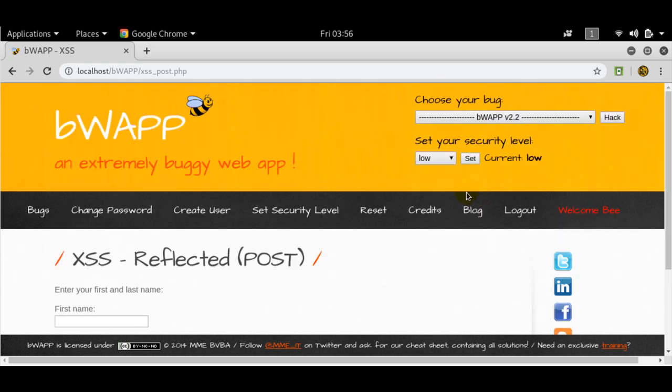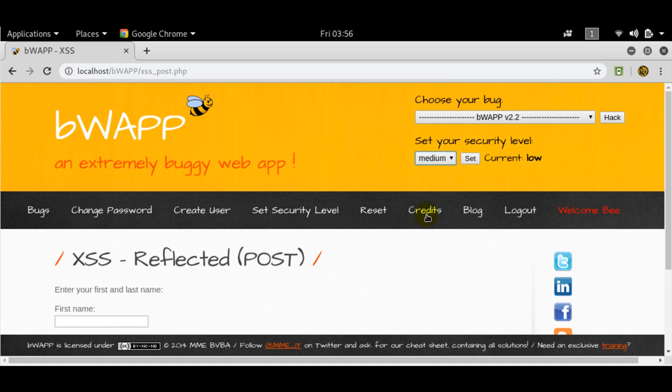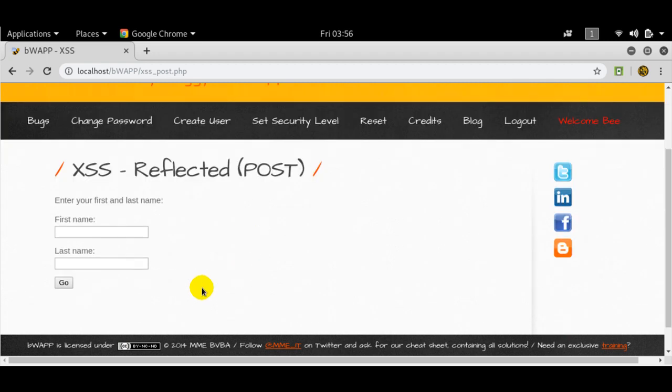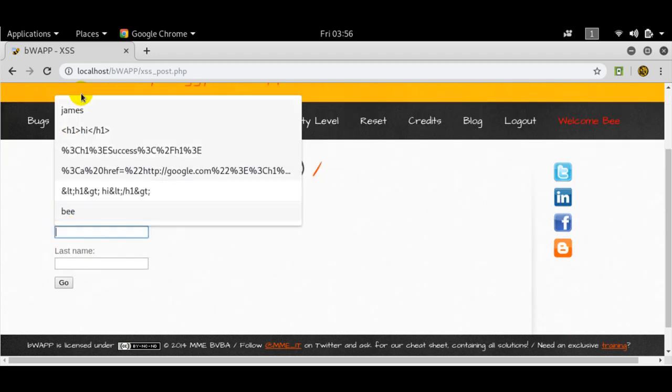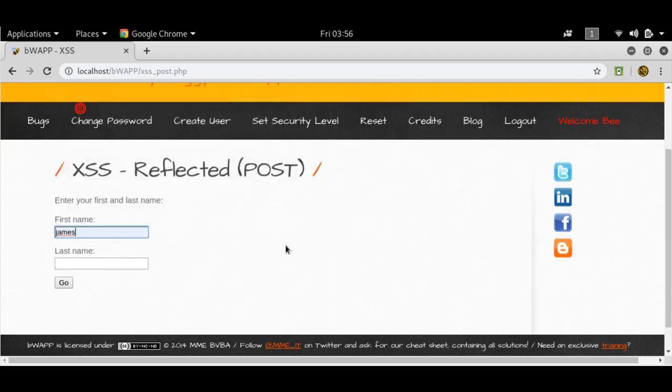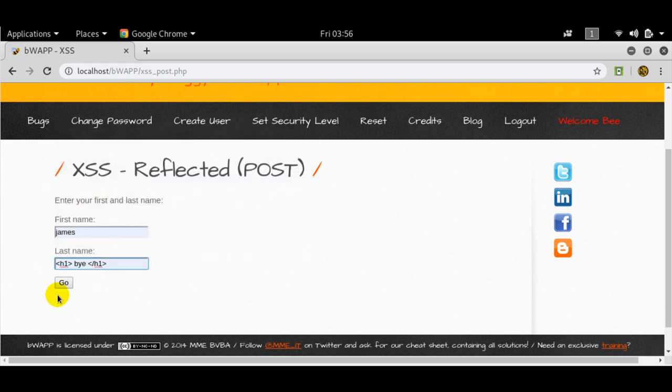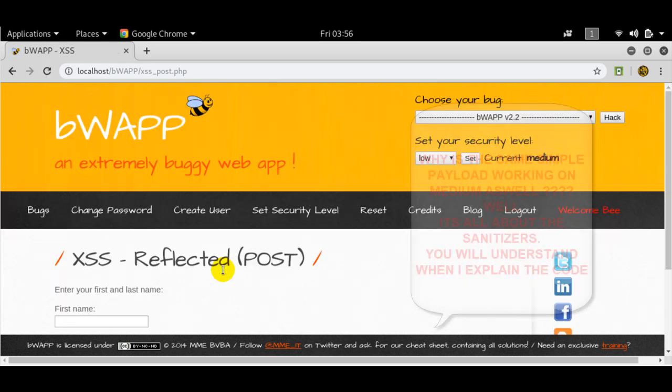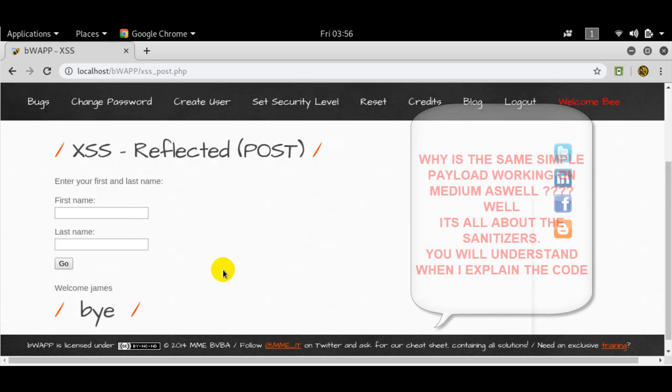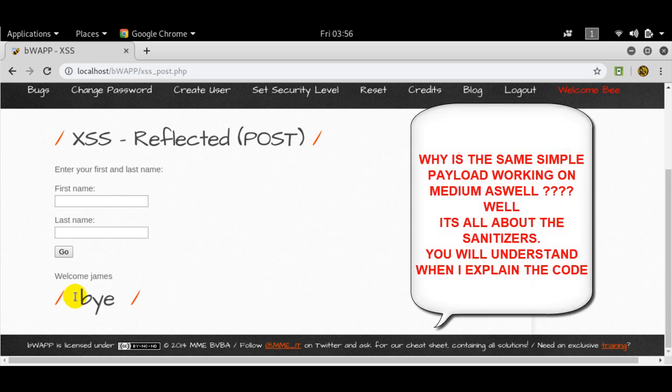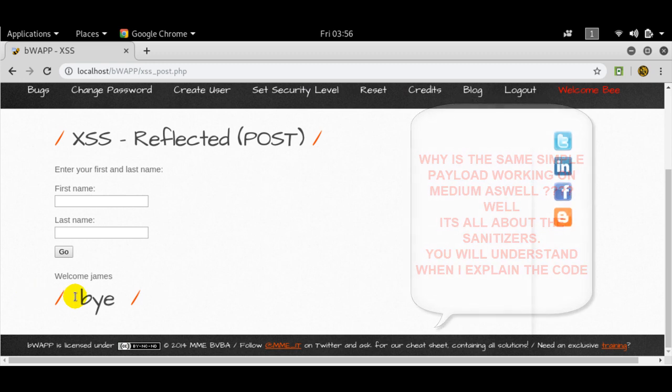Let's move on to medium. And set this on medium here. Okay, so we've set that to medium here. Let's do the same payload, the previous payload that we used. Let's see what we get. We get this. I'll show you the reason why we're getting this.